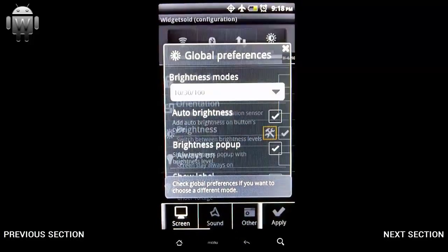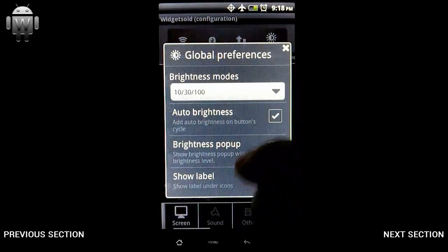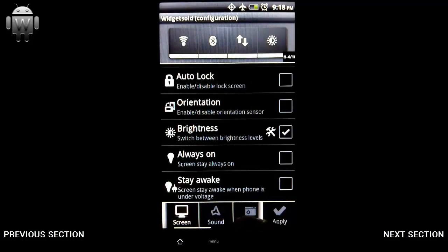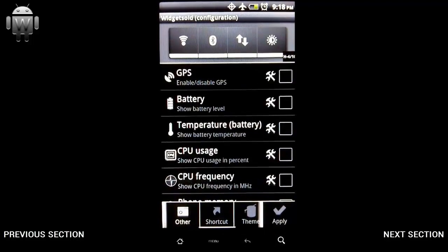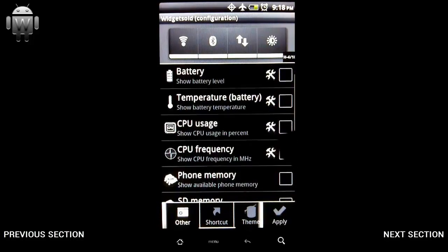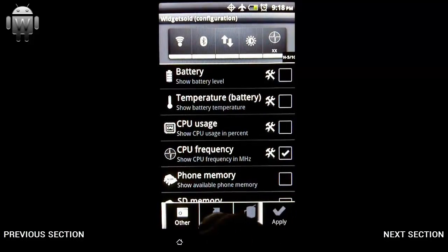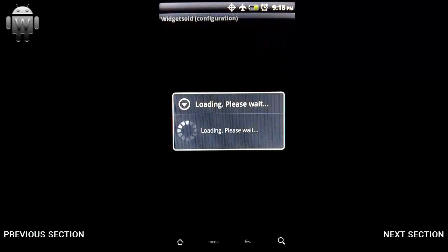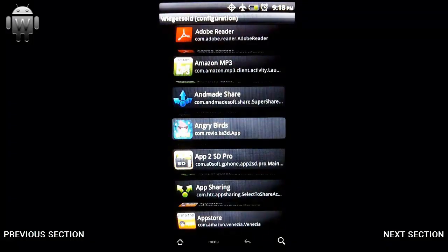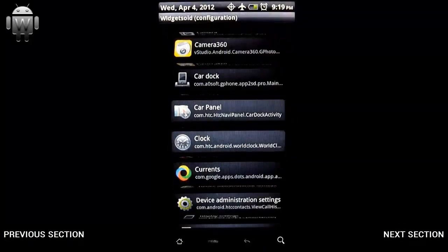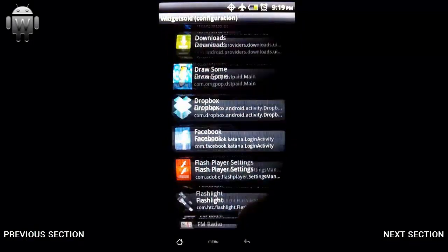I'll select this one, and I don't want to see the label on that one so I'll uncheck that. Lastly, I'm going to select an actual application to put on there. Right now this is loading up all the applications on my phone, and then I can select any one of these to put into my widget — so I'm going to throw an application onto this widget.